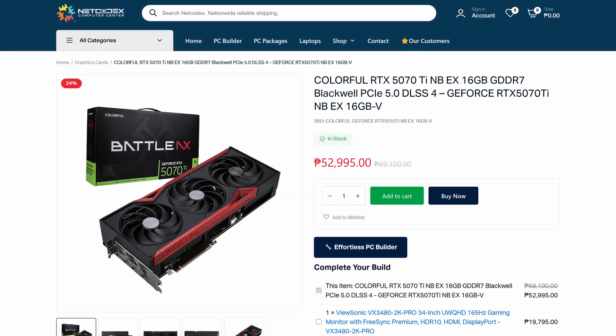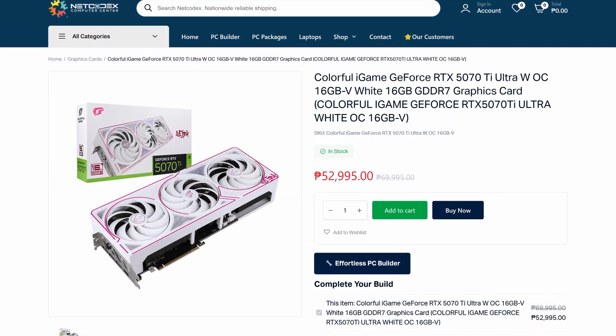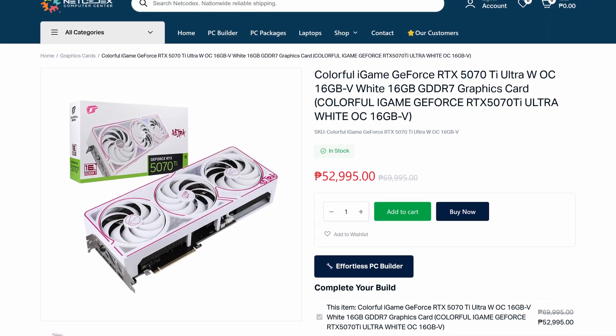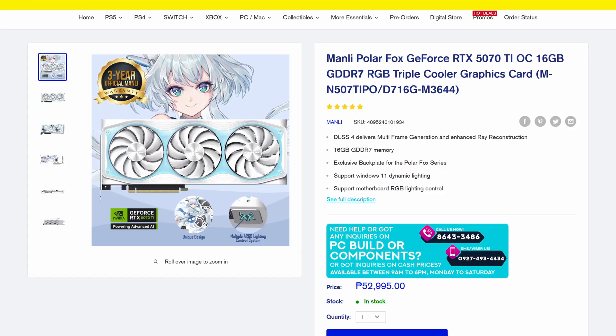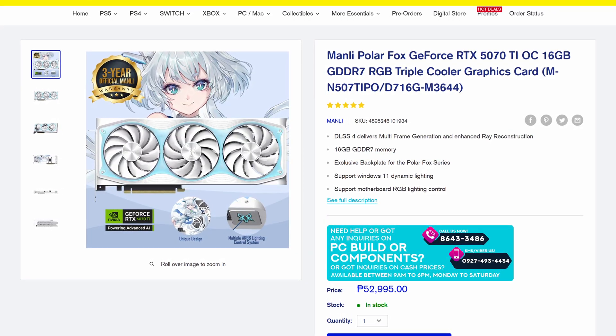But on the same price point, there's Colorful NB and White variant, which you can buy at Netcodex and then the Manly Polar, which you can buy at Data Blitz.